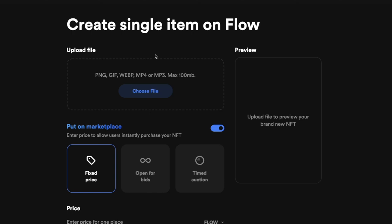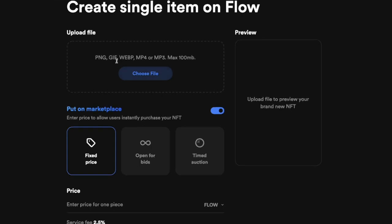One really cool thing is that Blocto is currently subsidizing transaction fees, so you won't need Flow tokens to do a transaction like minting an NFT. But if you want to purchase an NFT on Flow, you do need Flow tokens. To get Flow tokens, you can purchase them from Binance or, if you're from Canada, from crypto.com — then transfer them to your Blocto account.